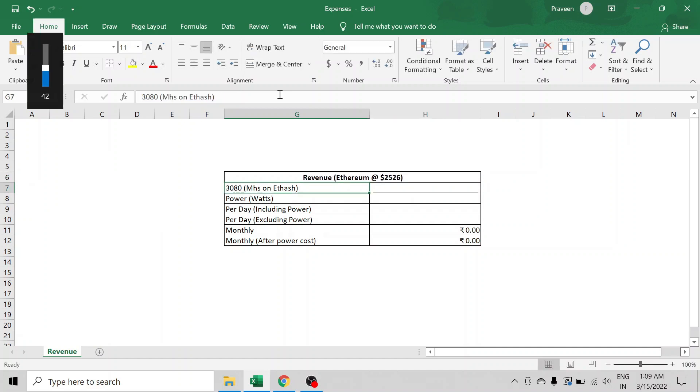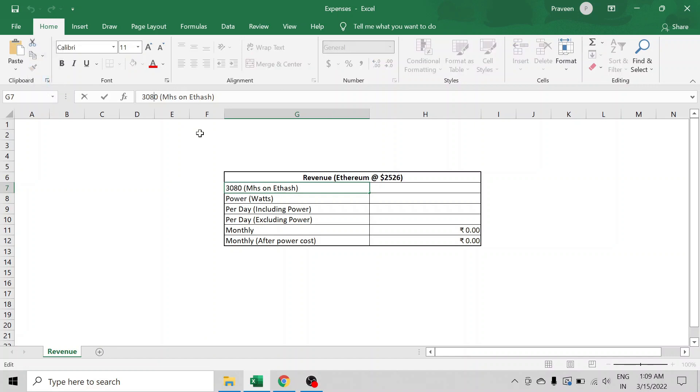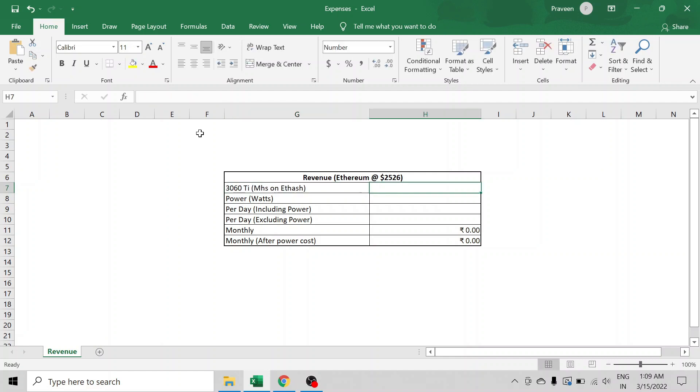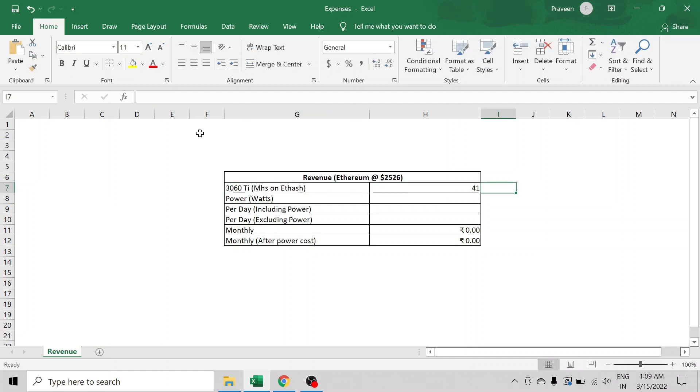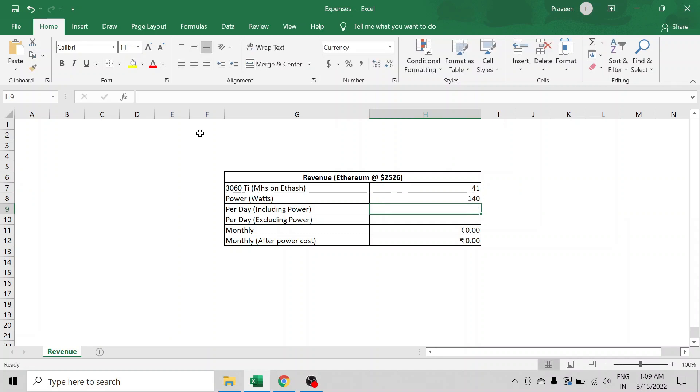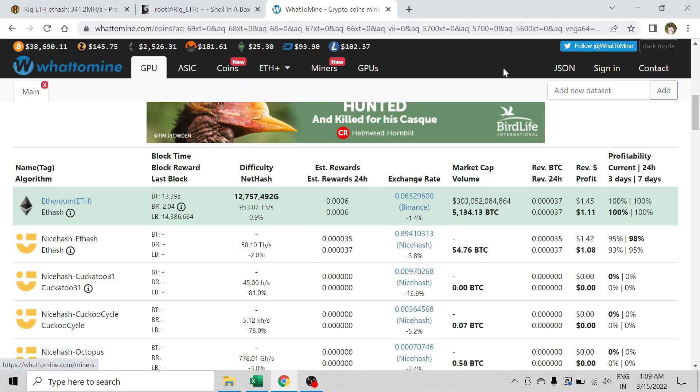Our 3060 Ti is hashing around 41 megahashes and consuming around 140 watts. Per day it is generating around $1.45 before the power cost.